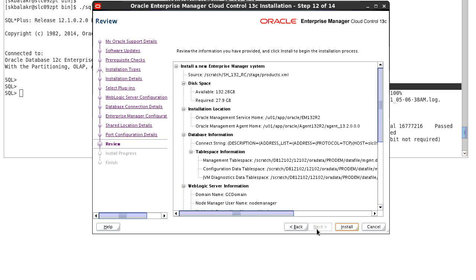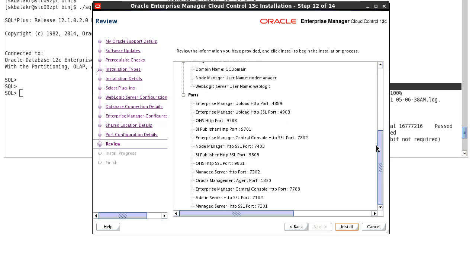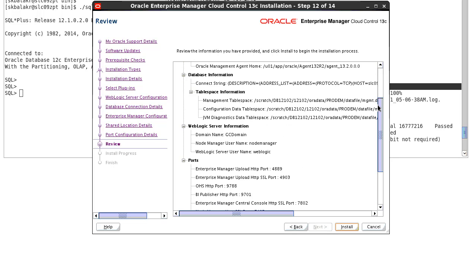The next screen is the final screen review screen where you can review all the inputs provided and once the review is completed, you can click on install.